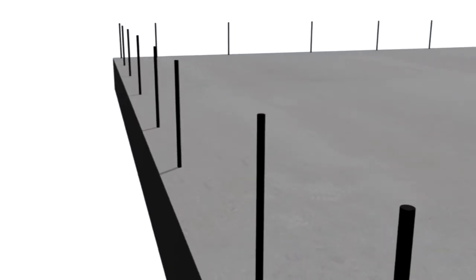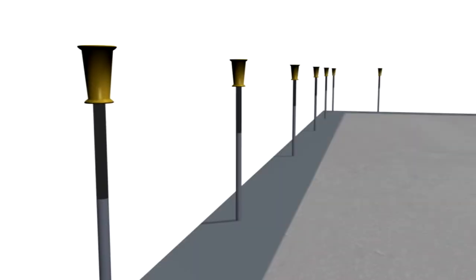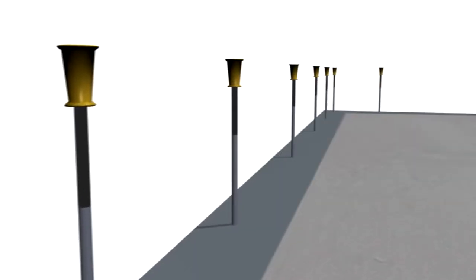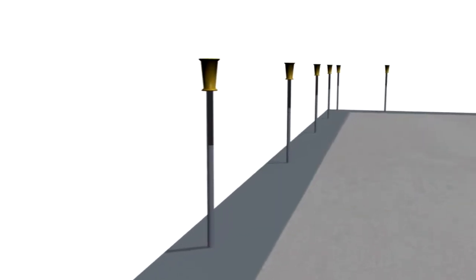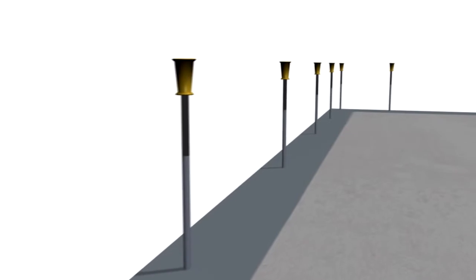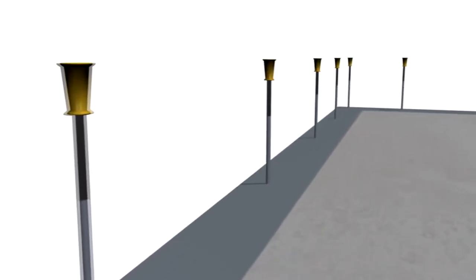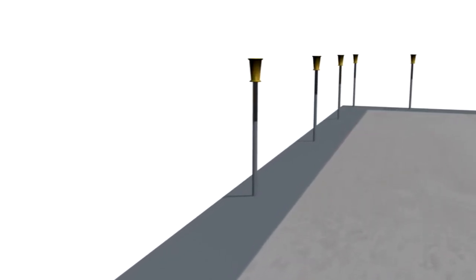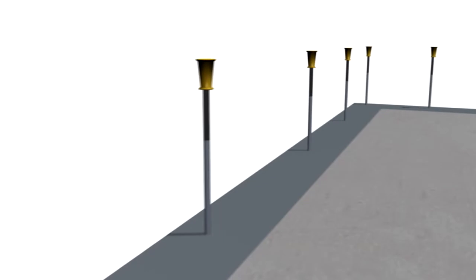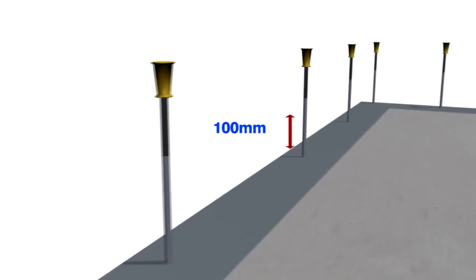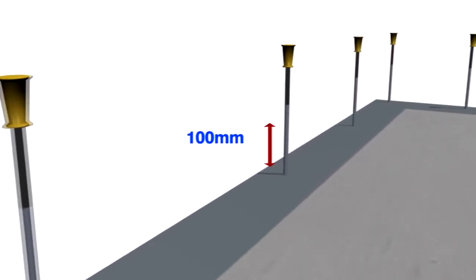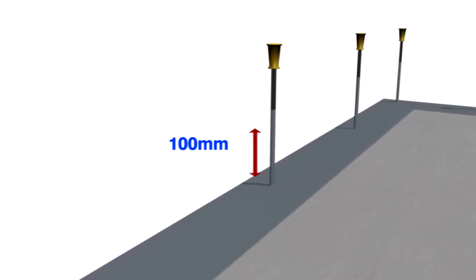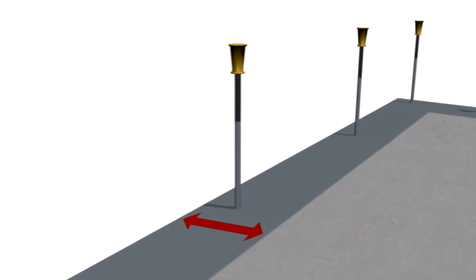Starter bars are cast into the slab at appropriate centres to suit the engineering of your building. If this is a basement, then the starter bars will be closer together to suit retaining wall requirements. Note, the liquid membrane is painted 100 millimetres up the starter bars and for the width of the conform panels.